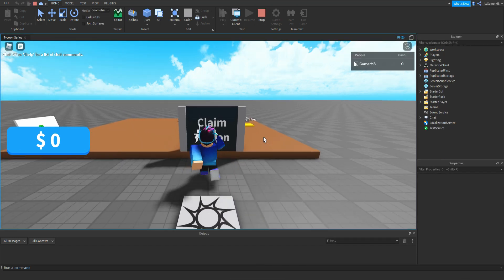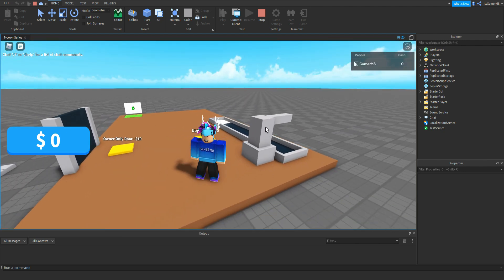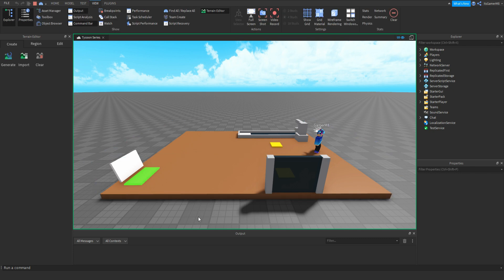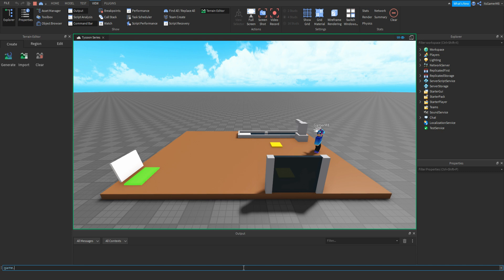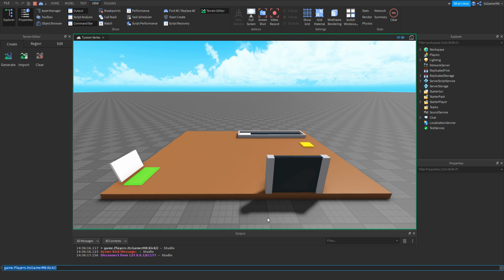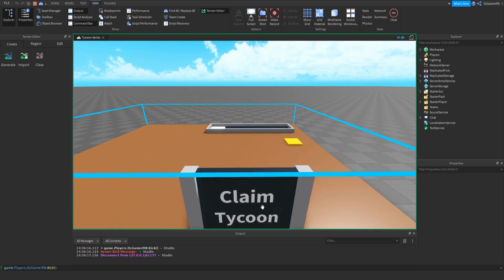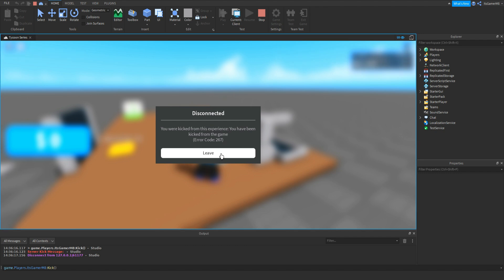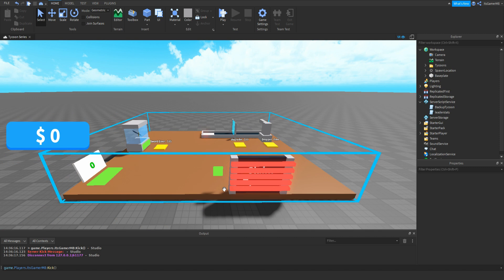Once in the game, claim the Tycoon, then get a dropper. Because we have a dropper, go to the server — go up here to Current Client and click it. Now we're in the server. Go to View, make sure you have the command bar up, then go to the sort bar and type in game.Players dot your username — mine is itsgamermate — then colon kick, two brackets, and click enter. Once my player has been kicked, the Tycoon should reset, and the text goes back to Claim Tycoon. You can see that the Tycoon resets once you leave.